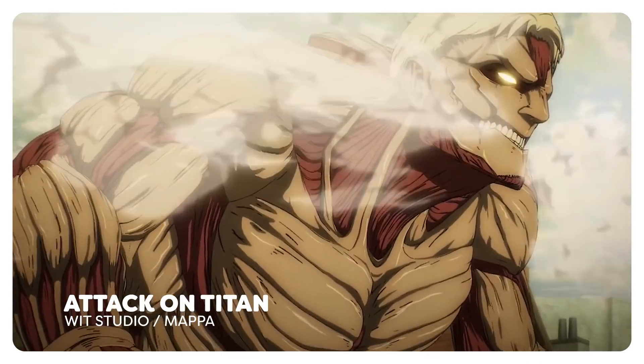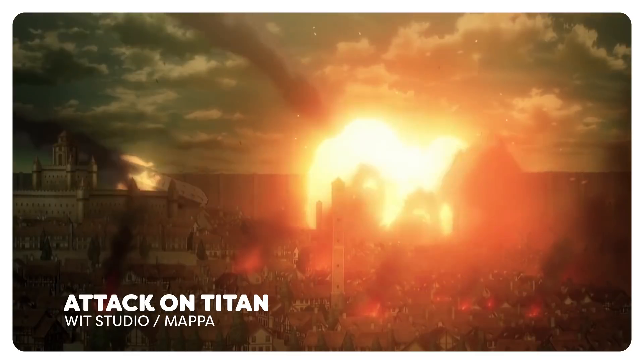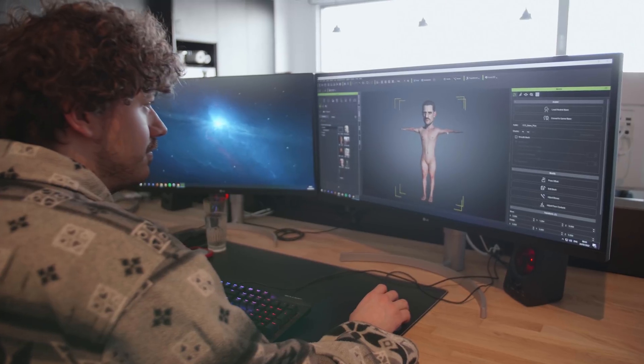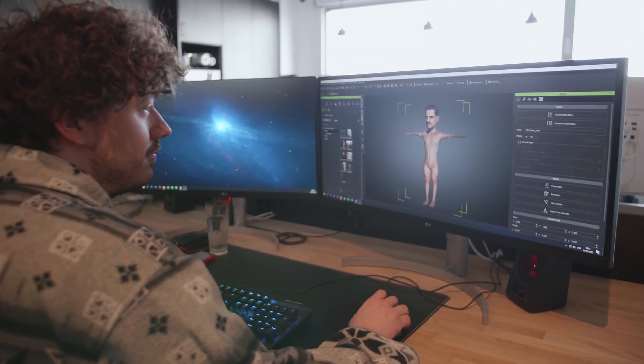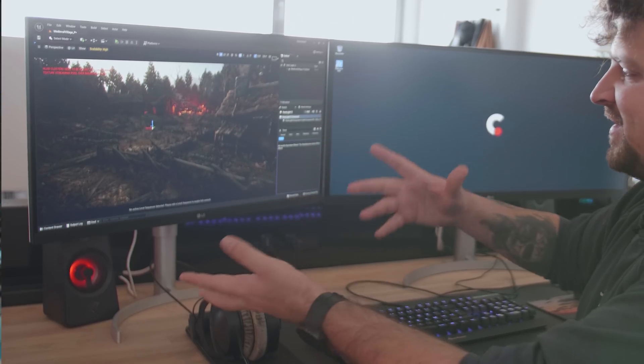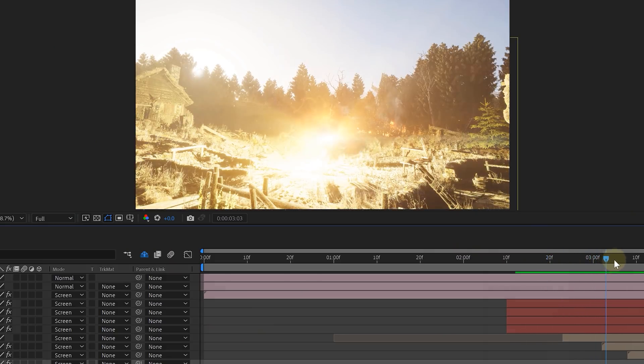Everybody loves Attack on Titan, and what's cooler than being transformed into a titan? Nothing. Today we will be creating our own titan, animating it, placing it in a virtual world, and doing the transformation in After Effects and Unreal. So let's get started.